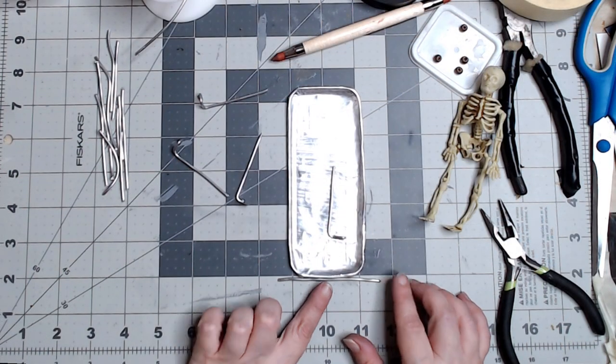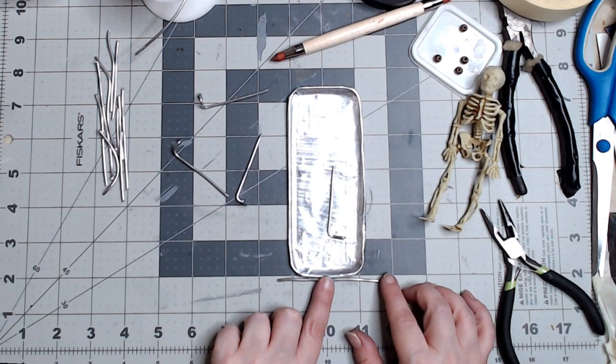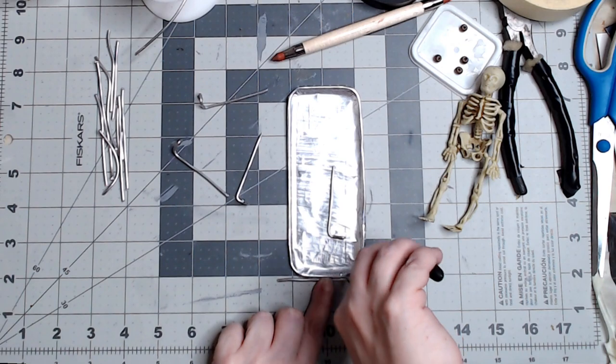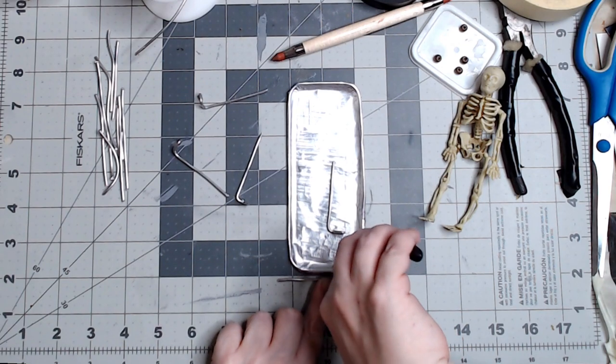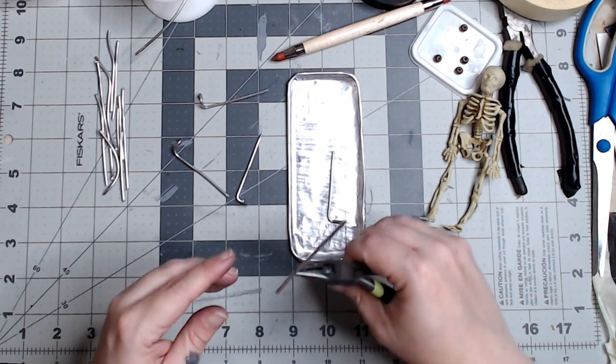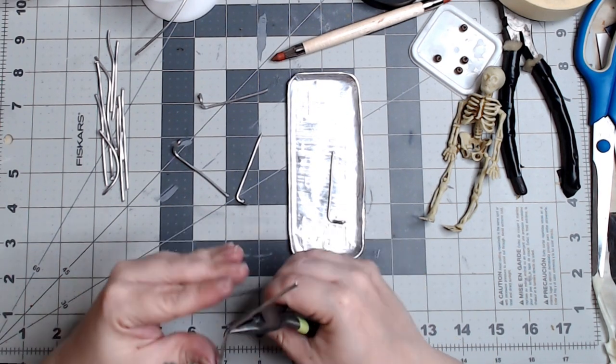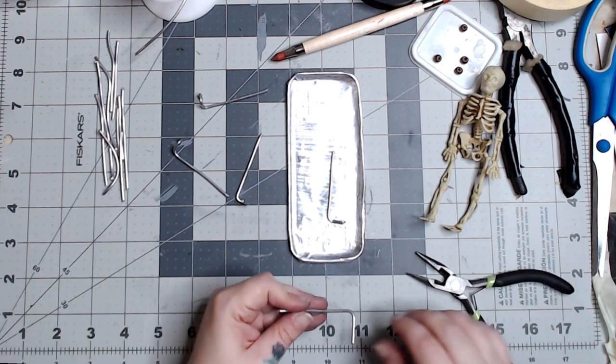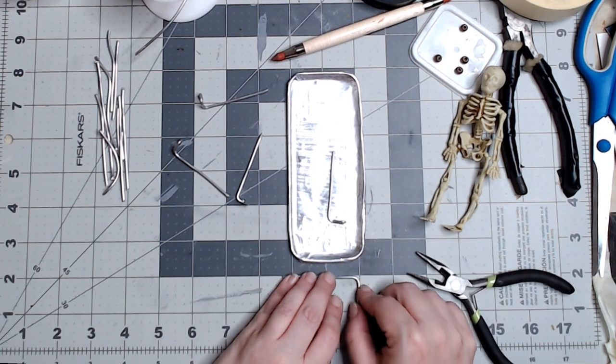While I still had my pliers and wires handy, I went ahead and made the handle for the arm and I used my craft mat and the table itself to make sure I had it the right size.